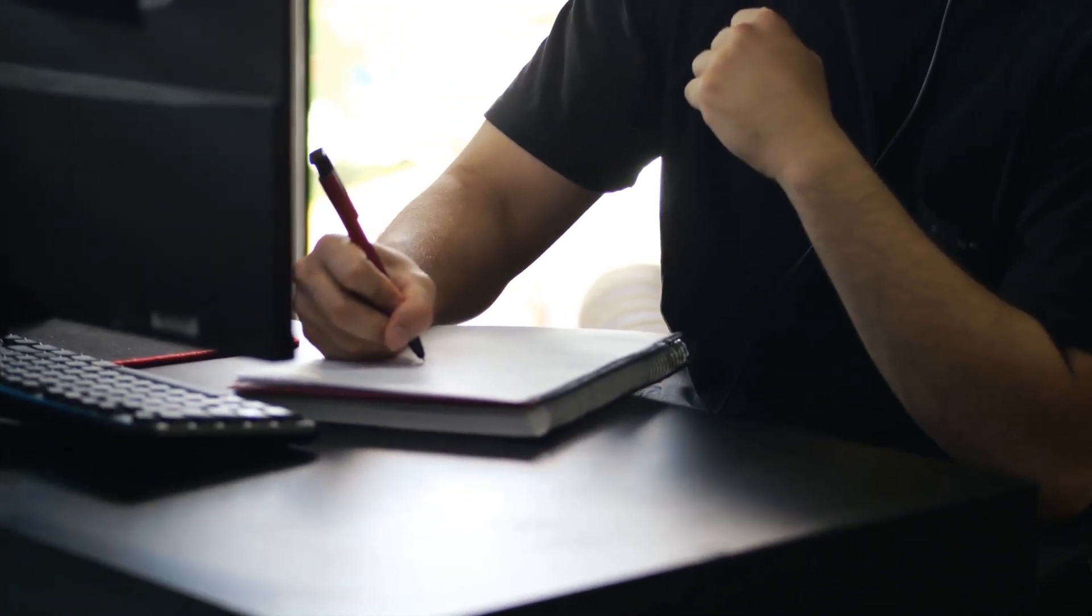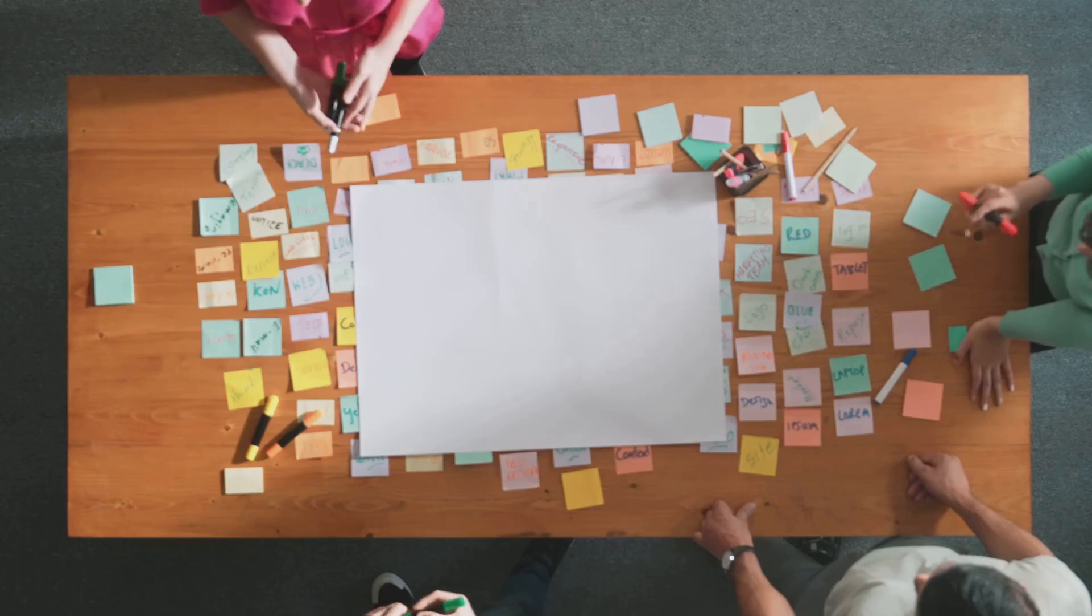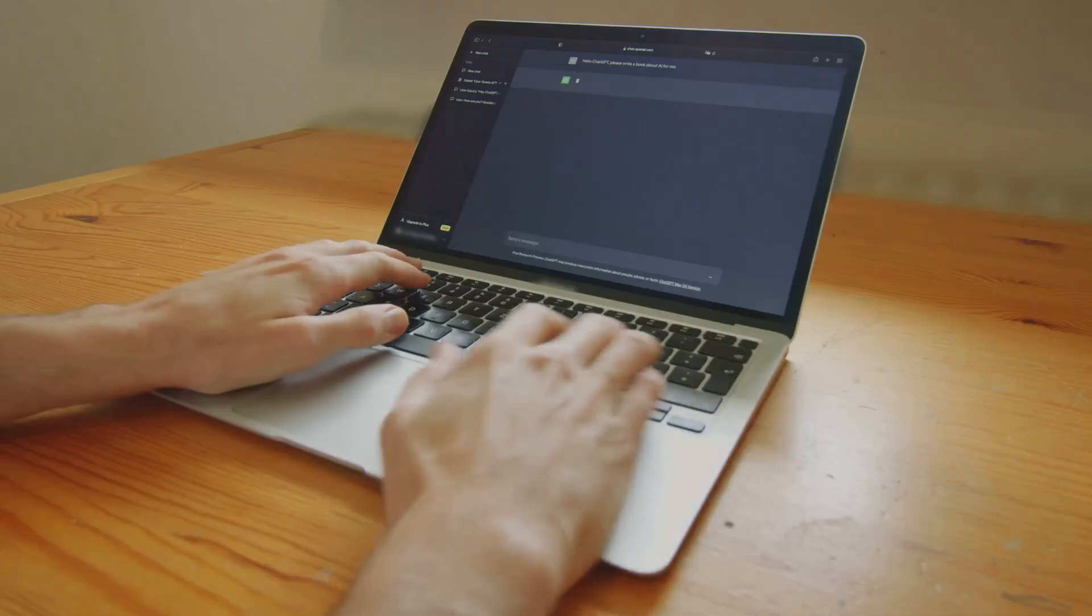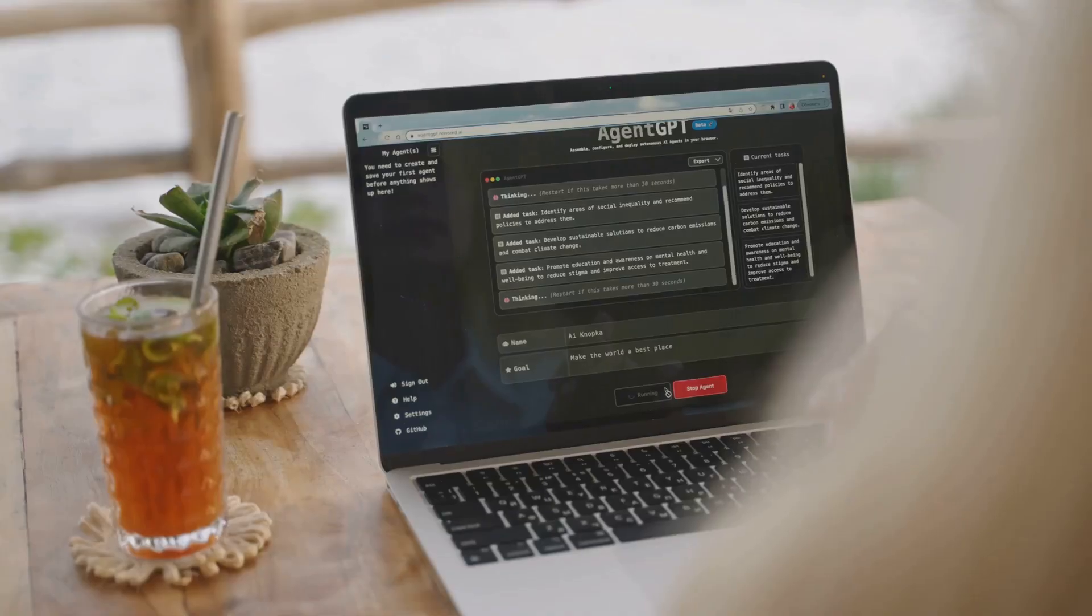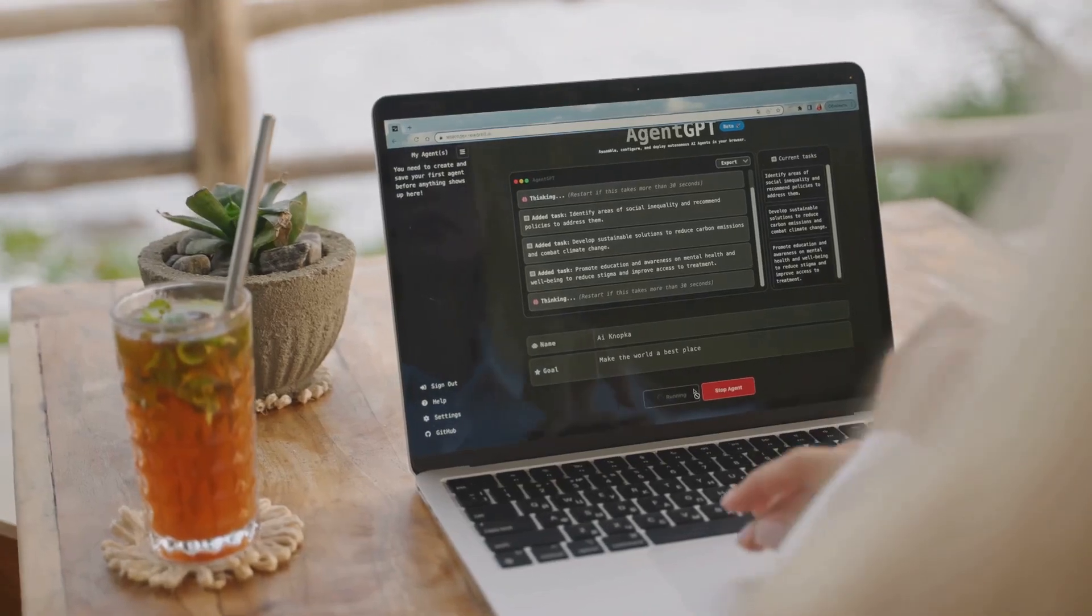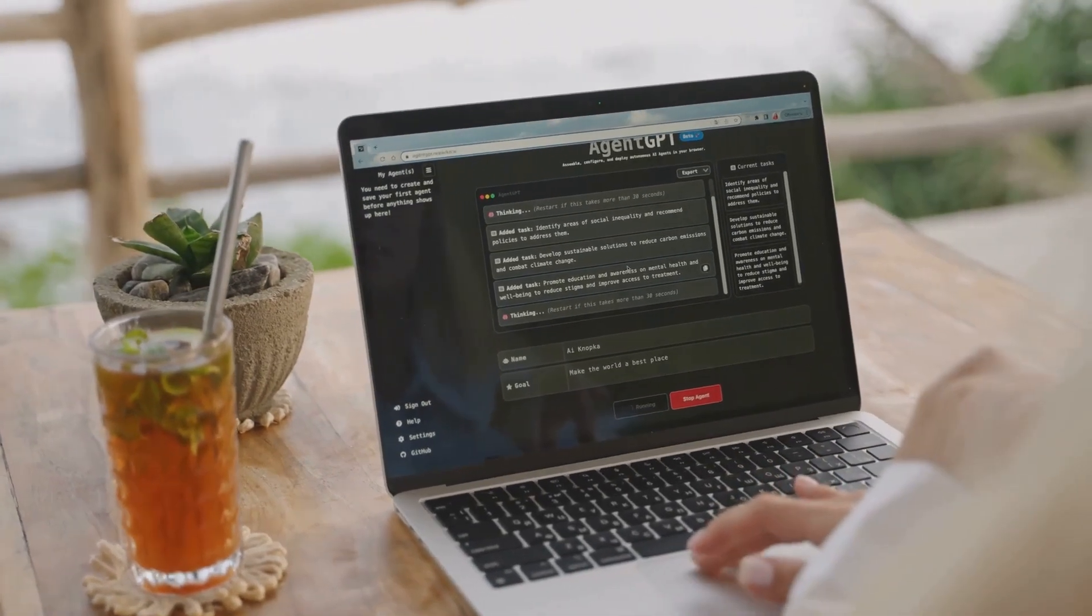First up, let's talk about content. You need great ideas for your videos, right? AI can help. Tools like ChatGPT can help you write scripts. Just tell it your topic and it will generate ideas and even write a whole script for you.